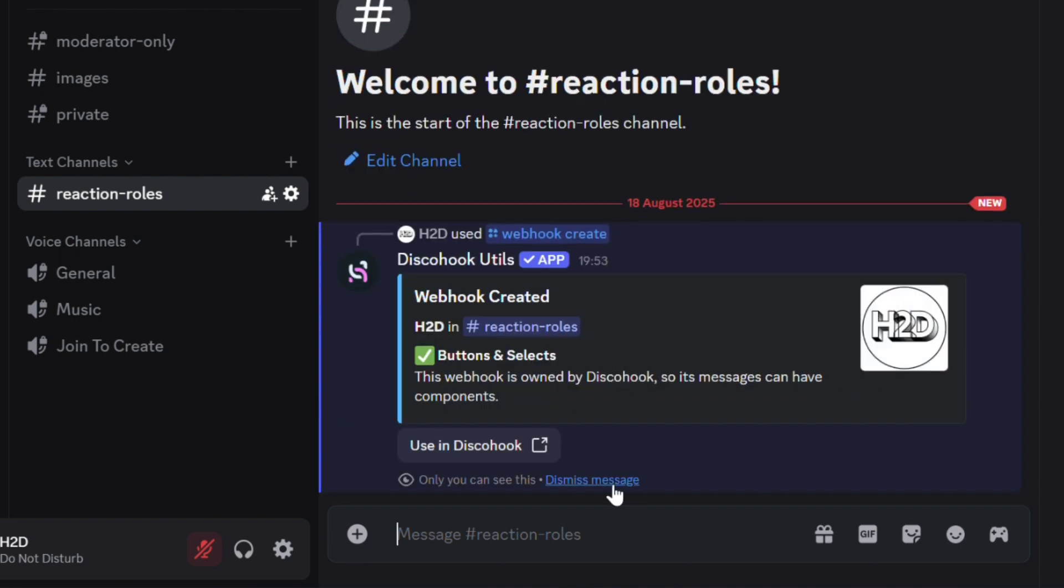It's crucial to create the webhook using the bot, as you can't add buttons or selection menus to manually created webhooks.